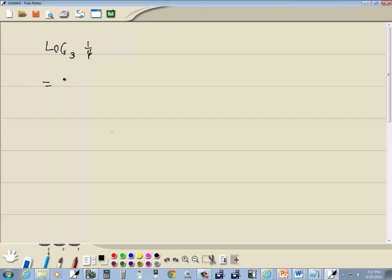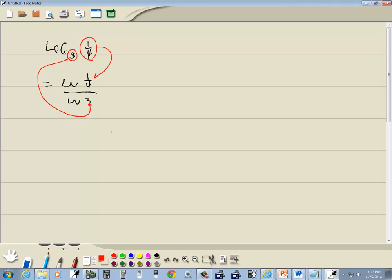So we're going to rewrite this as natural log of one-fourth over natural log of three. Change of base says whatever follows your log right here is what goes up on top. Whatever your base is right here is what goes down below.